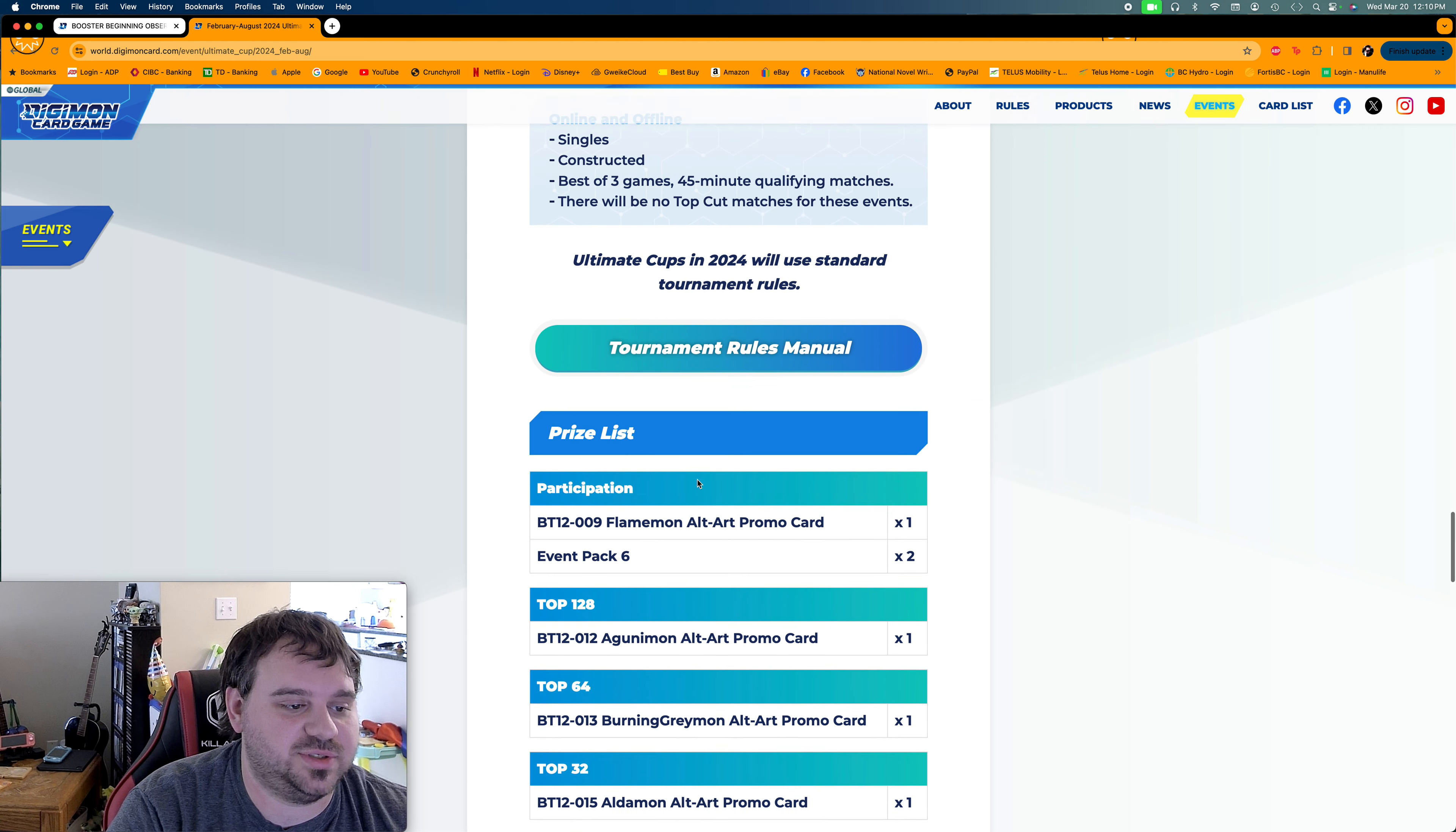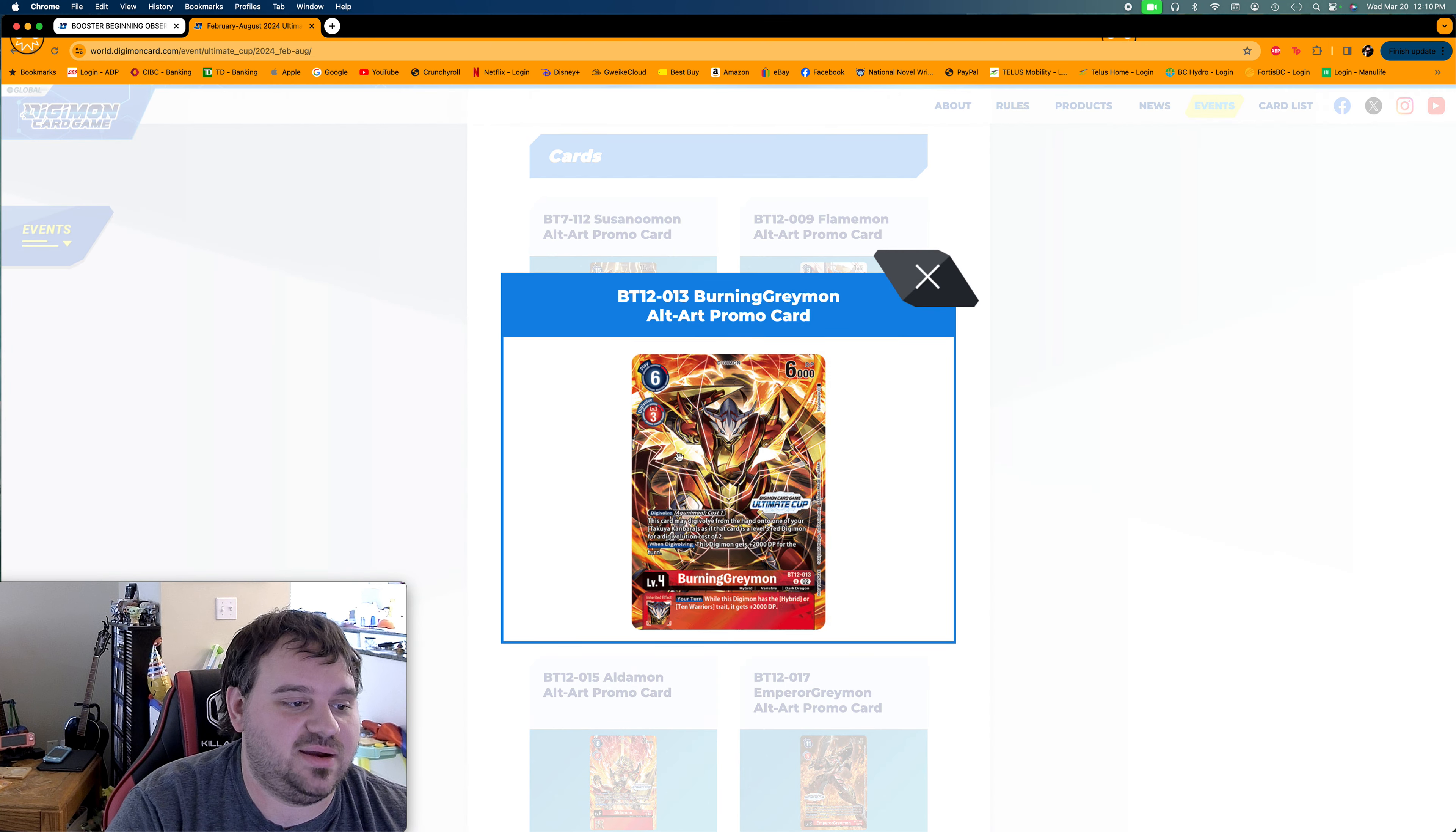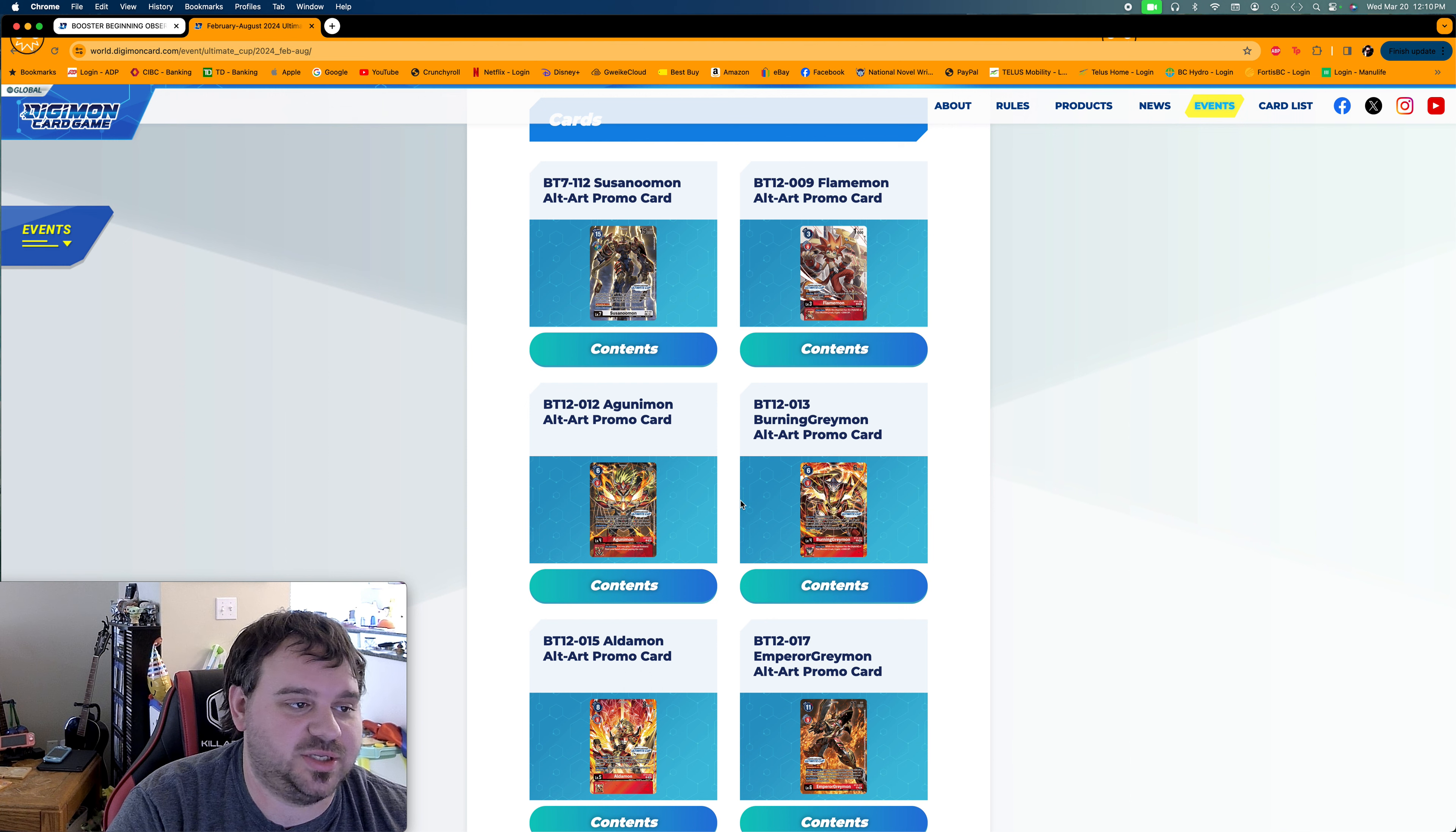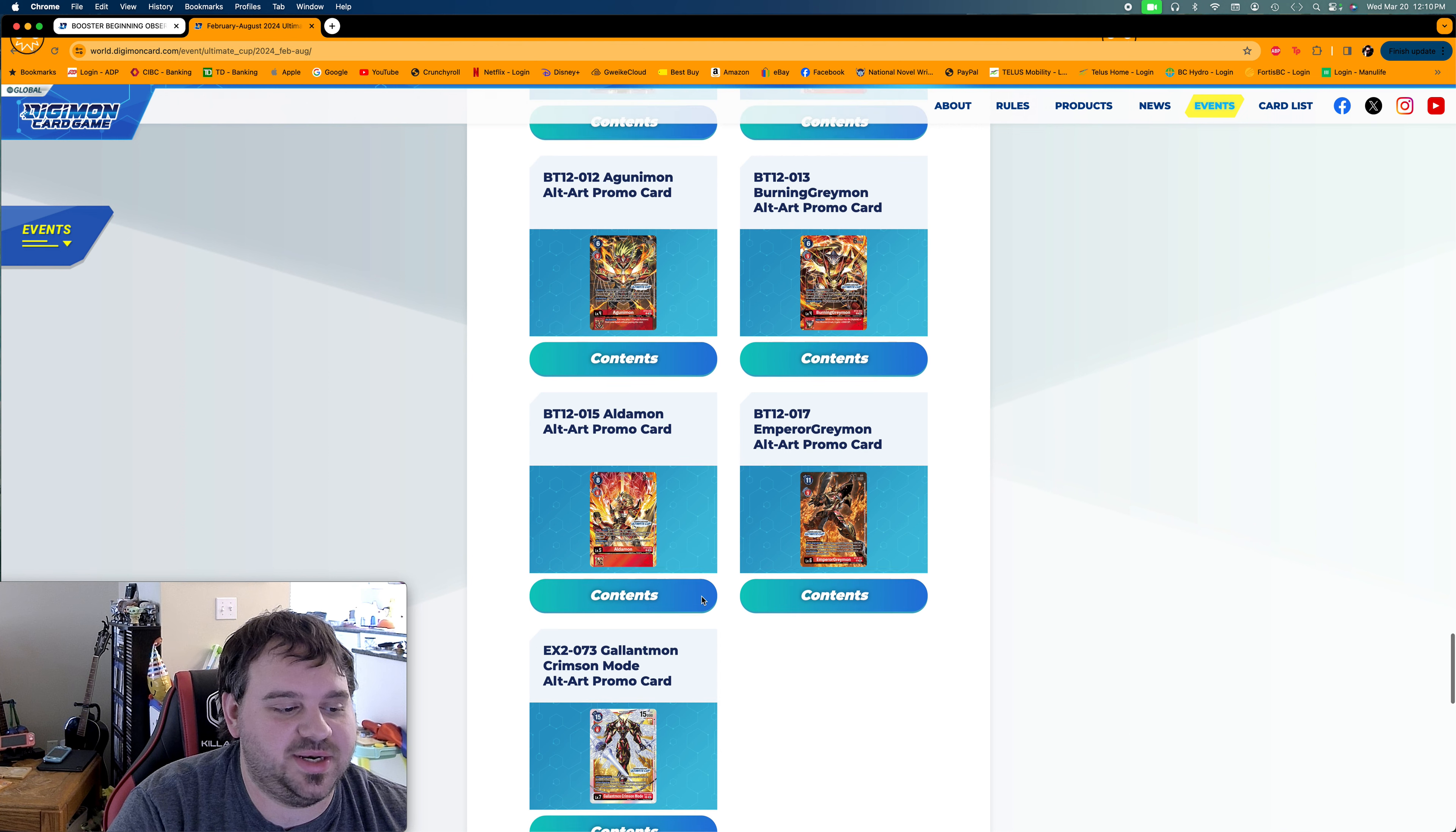And then, of course, you've got all the same thing. Event Packs, the Agunimon stuff. I'm really hoping I can, you know, win. I would love to get some Burning Greymons, top 64. So hopefully I can do a little bit better. And then if I get the Agunimons, too, because I get these, then that'd be great, too. Aldemar would be cool to get, too. But he's not necessary, because you don't play this Aldemar, so it is what it is.